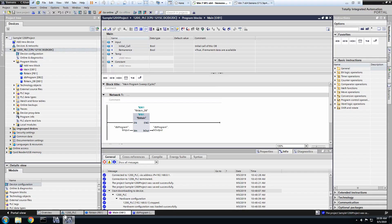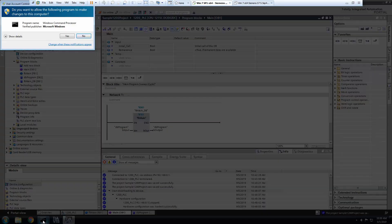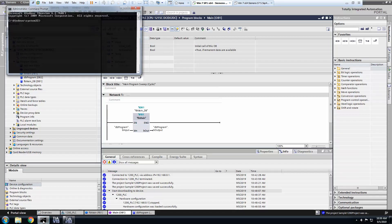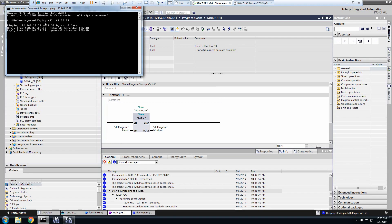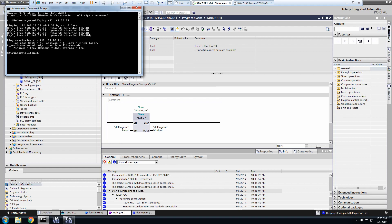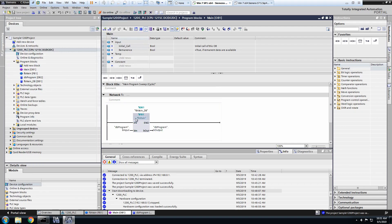Okay, so first we're going to try to ping the PLC. We will open Command Prompt, type in the PLC's IP address, and try to ping it. And it looks like we can, so we're all good.